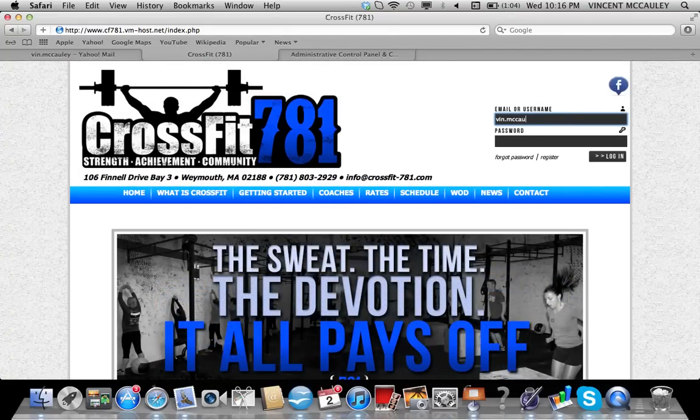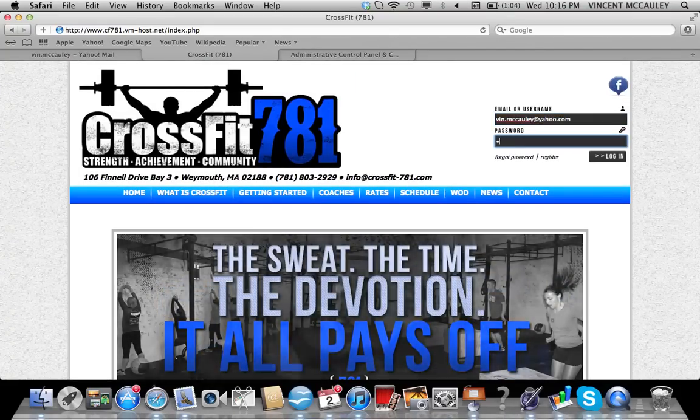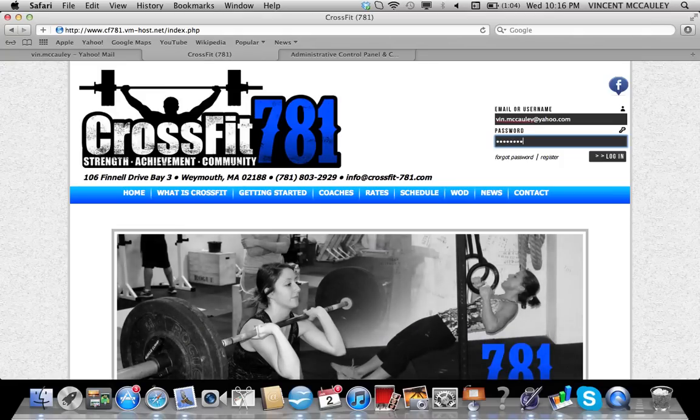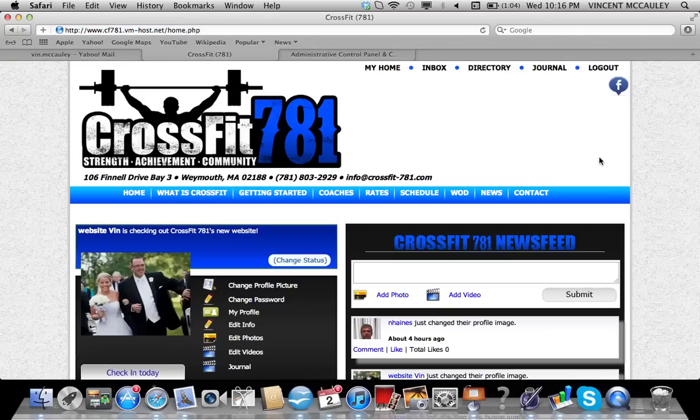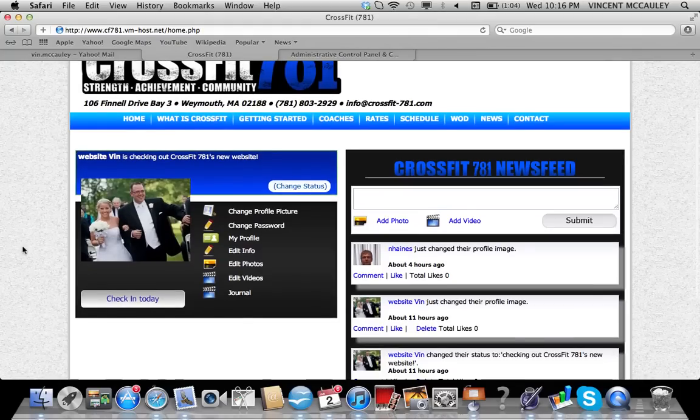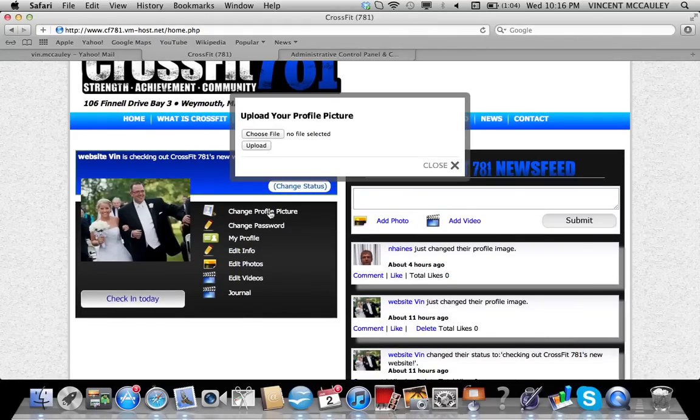Once you sign up for the social network, you log in by putting your username and password in. Click login and it'll take you to the main profile page. We encourage everybody to upload a profile picture, and you can do that by clicking the change profile picture button.